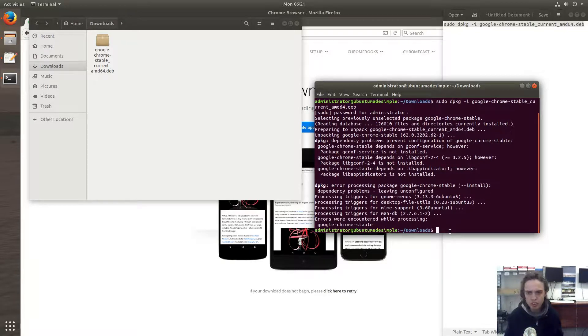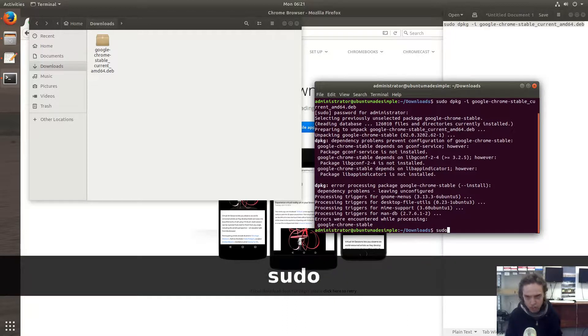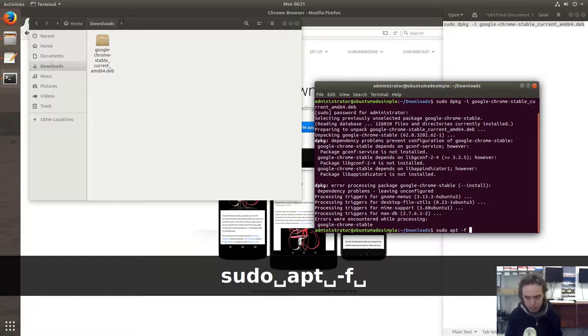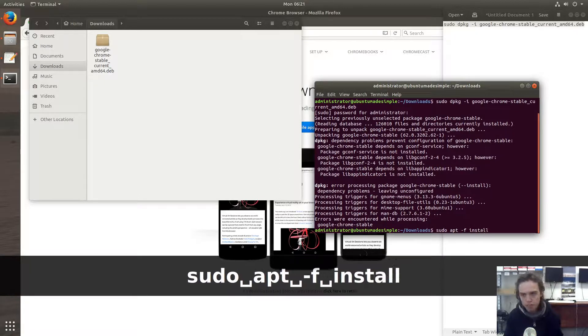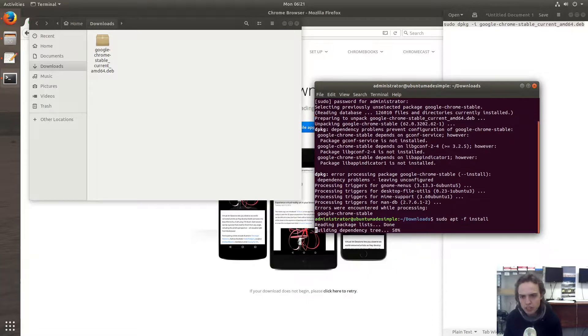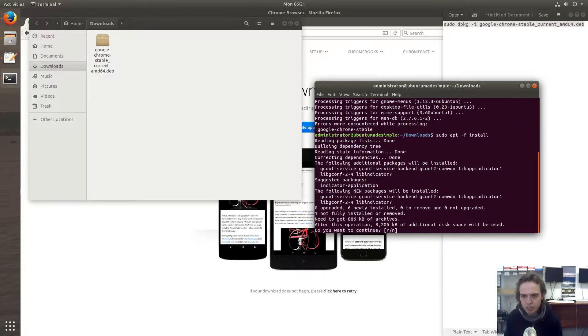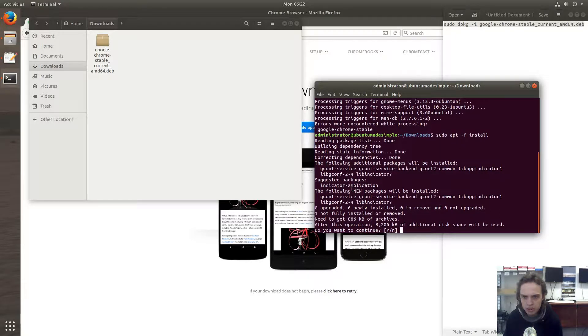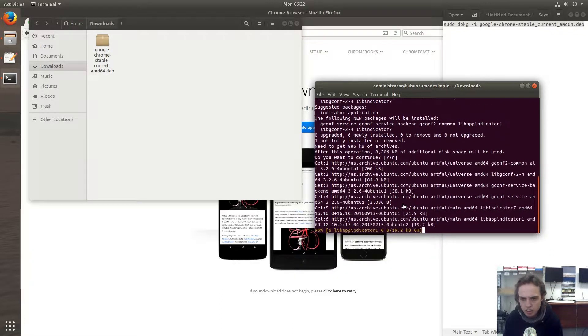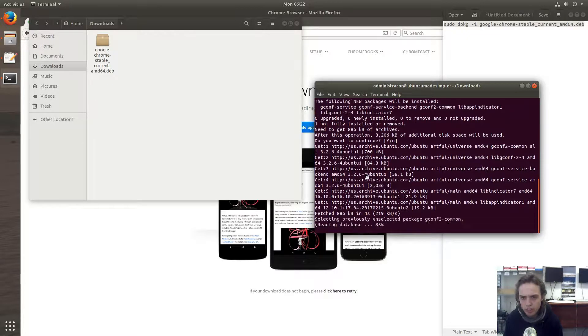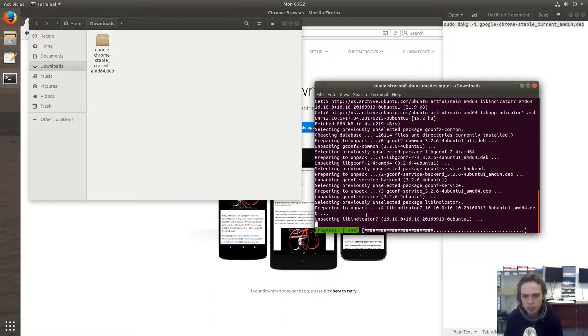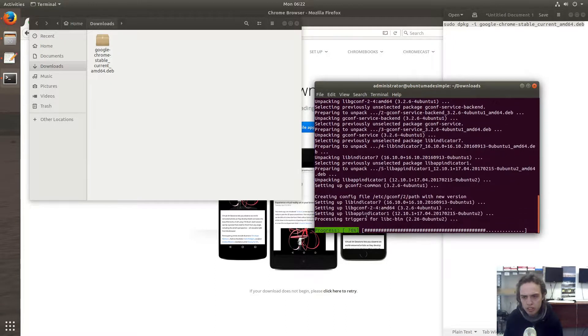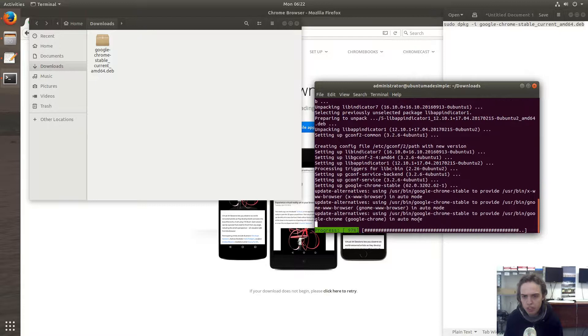This will fix all the errors by installing all the dependencies. So now we are going to run sudo apt -f install and press enter. This will install the rest of the things. It's going to install this package. As you can see, it's already downloaded everything, which is fantastic. Now it's just a quick install. After this is installed, Chrome will work also.